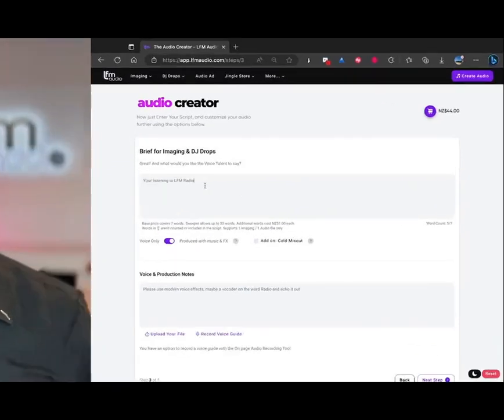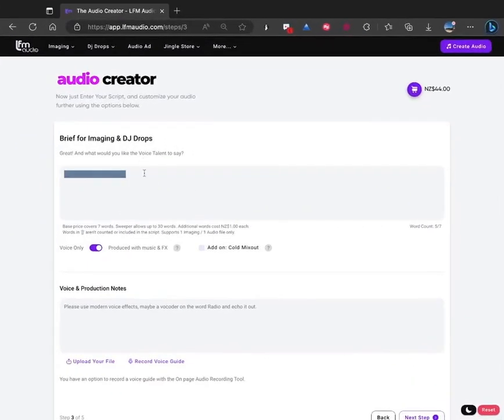It's asking you for your script. Now it's remembered the script the last time I typed it in, but you might say you're listening to ABC radio.